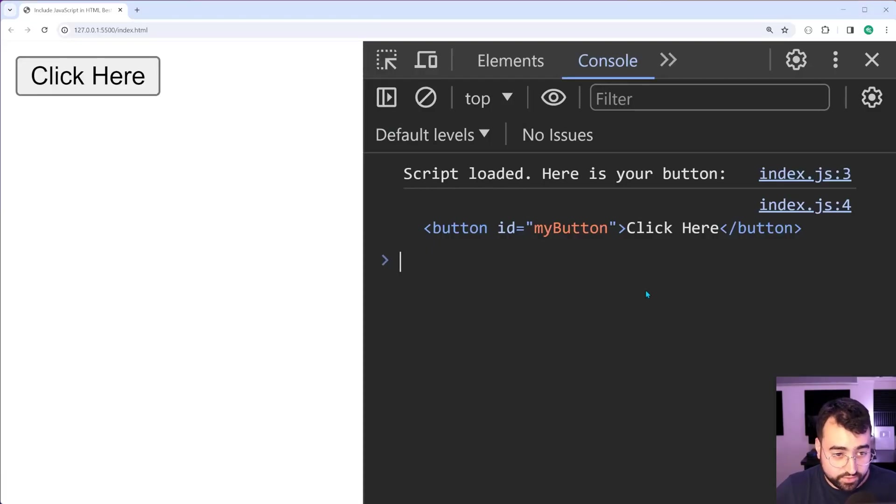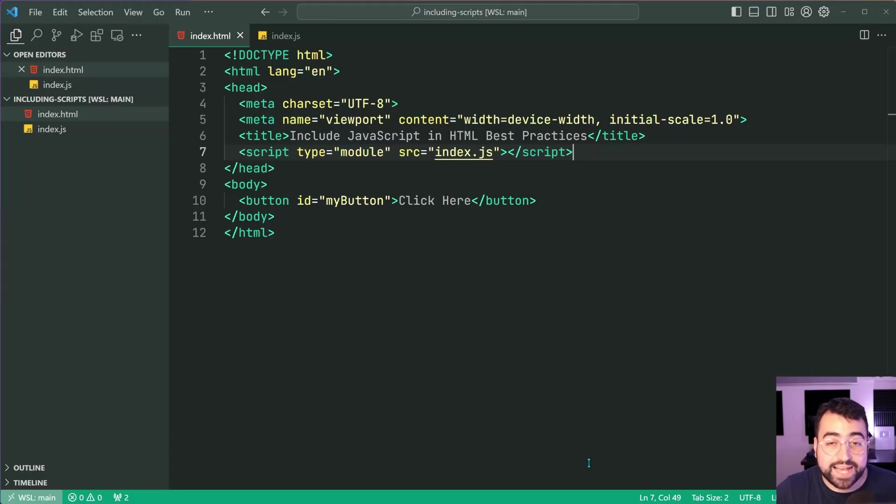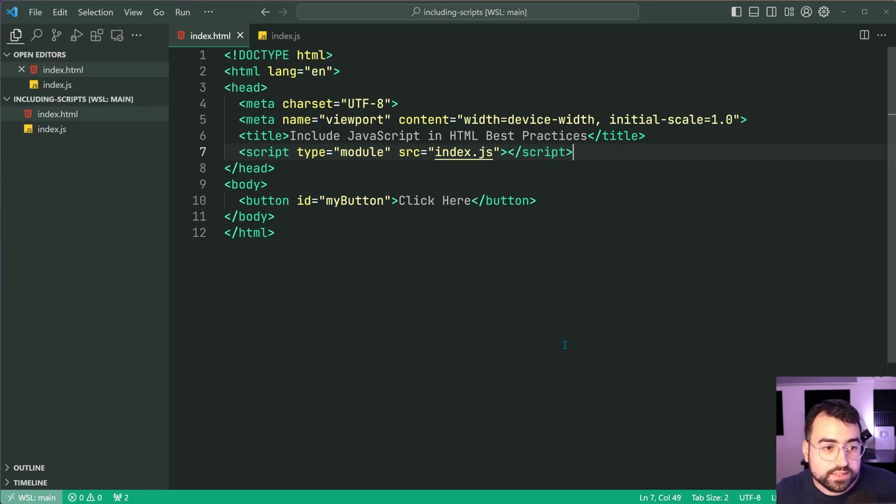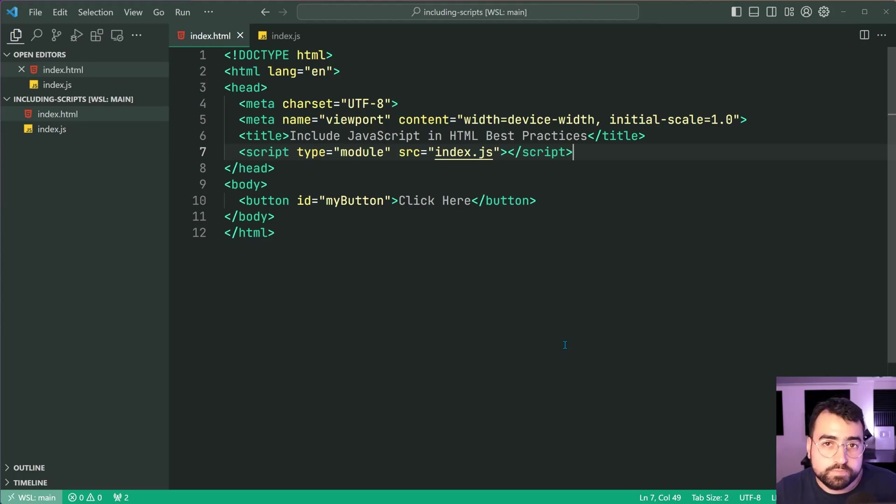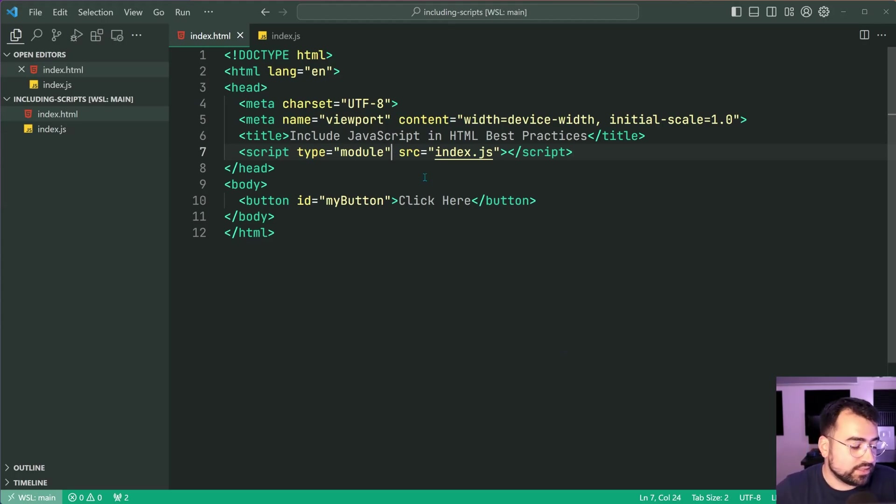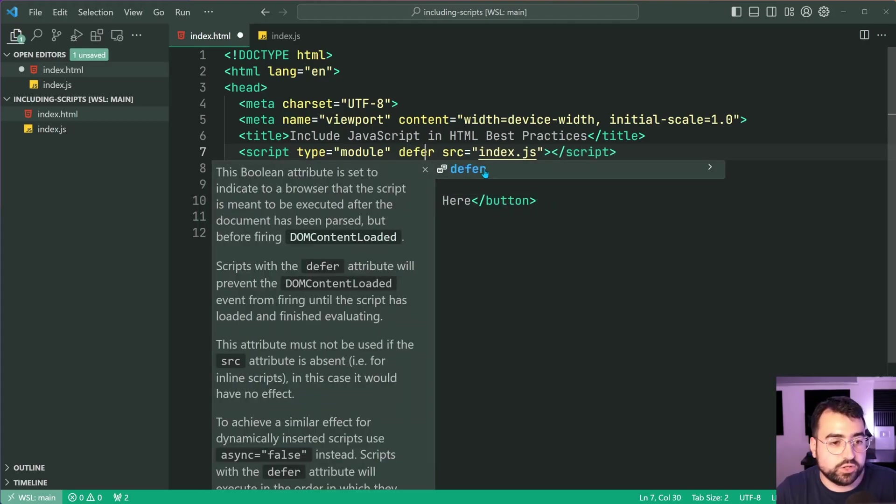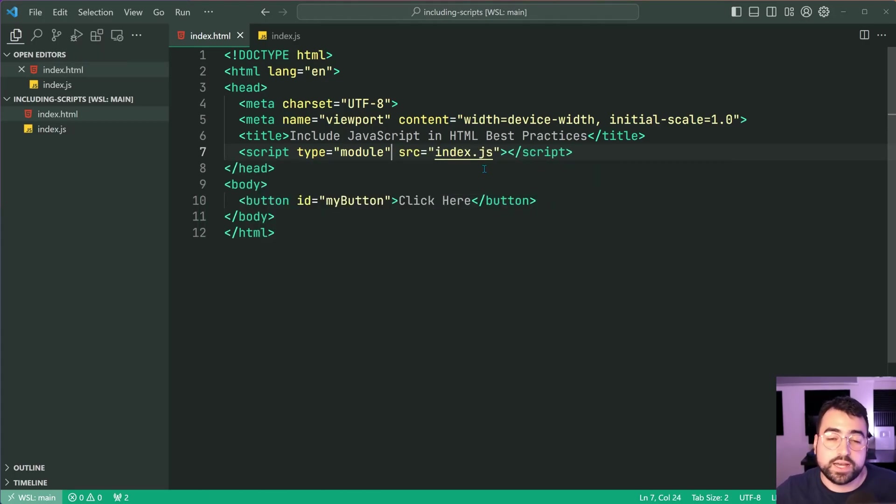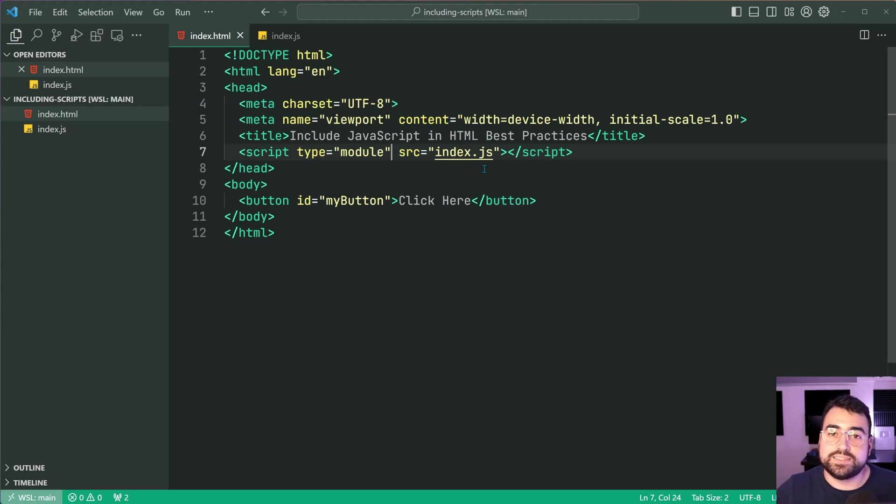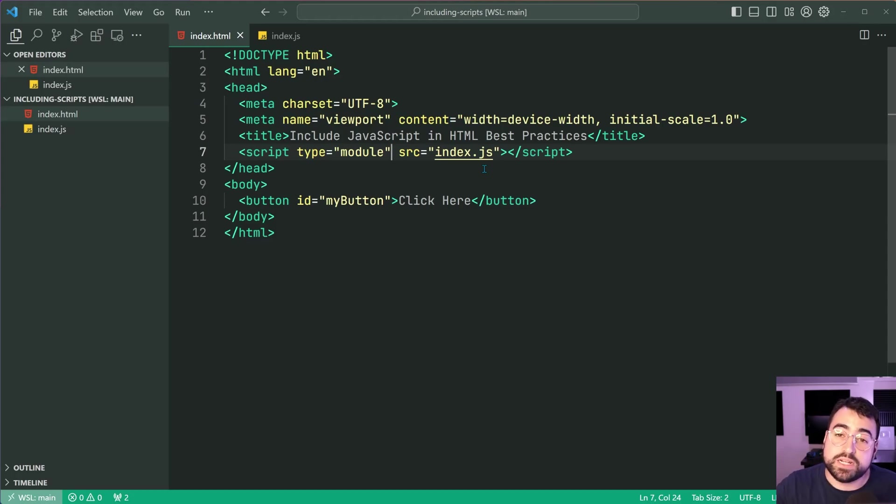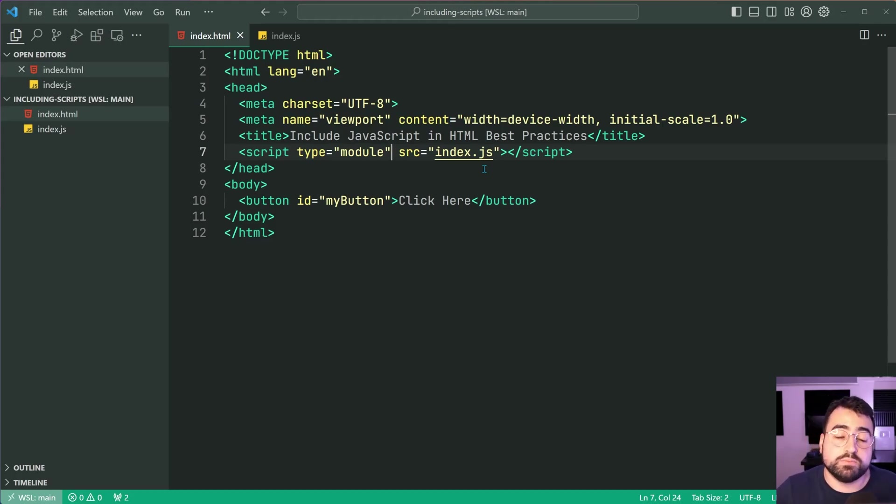So we're saying script type module source index.js. Save this back in the browser. There are no errors. So this here achieved the same result as defer. Okay why is that? Well type module is deferred by default. So this is just like saying defer like this. It is always there by default. You can't change it. Okay that's a good thing. Right so let's not complain about that. But the added benefit of type of module is that you can now use import export syntax.